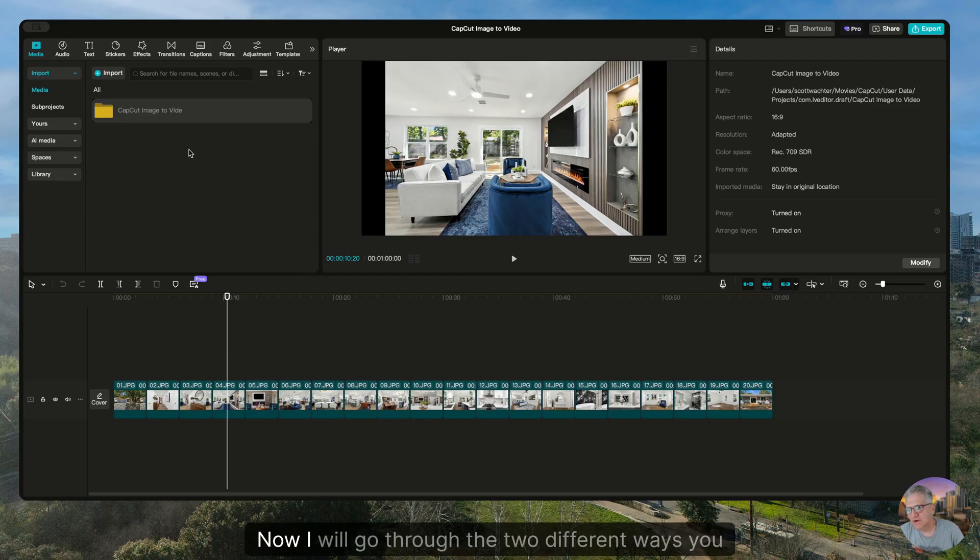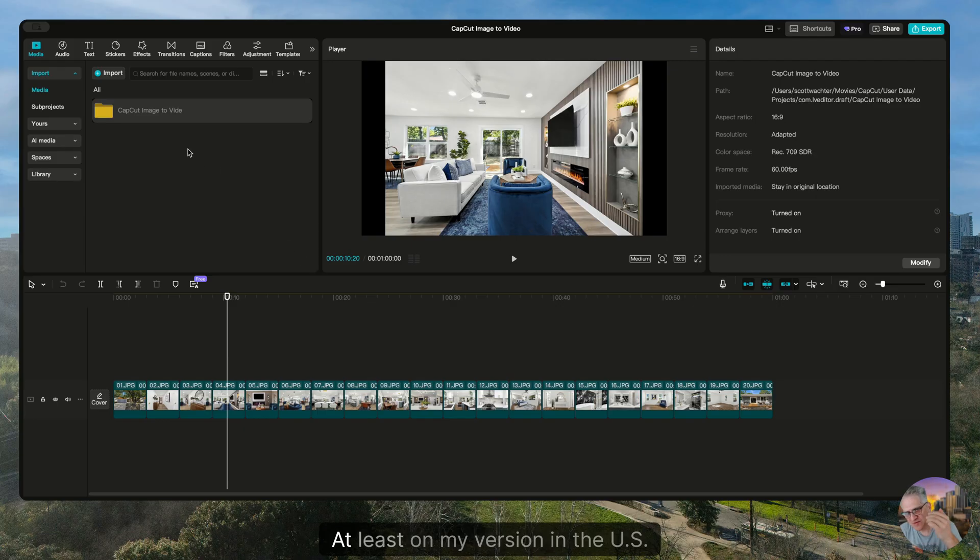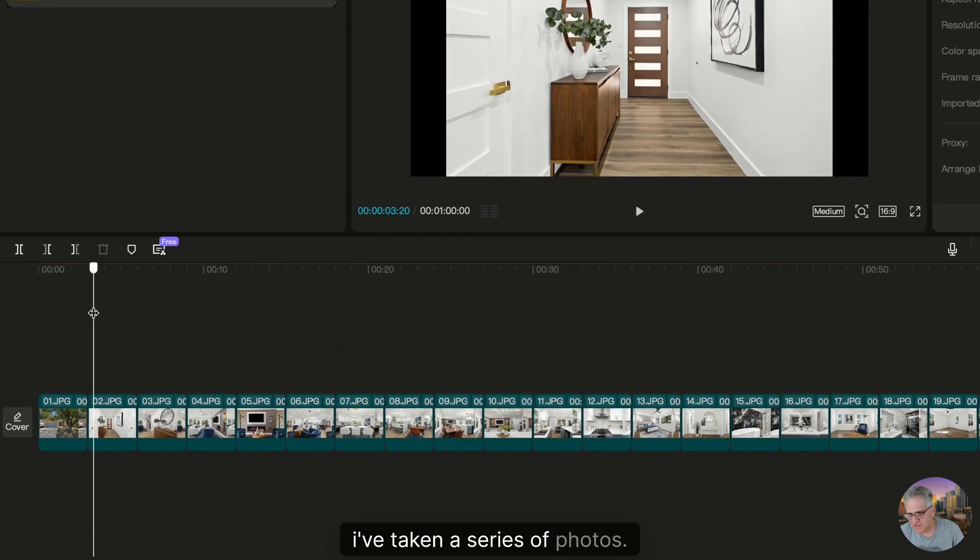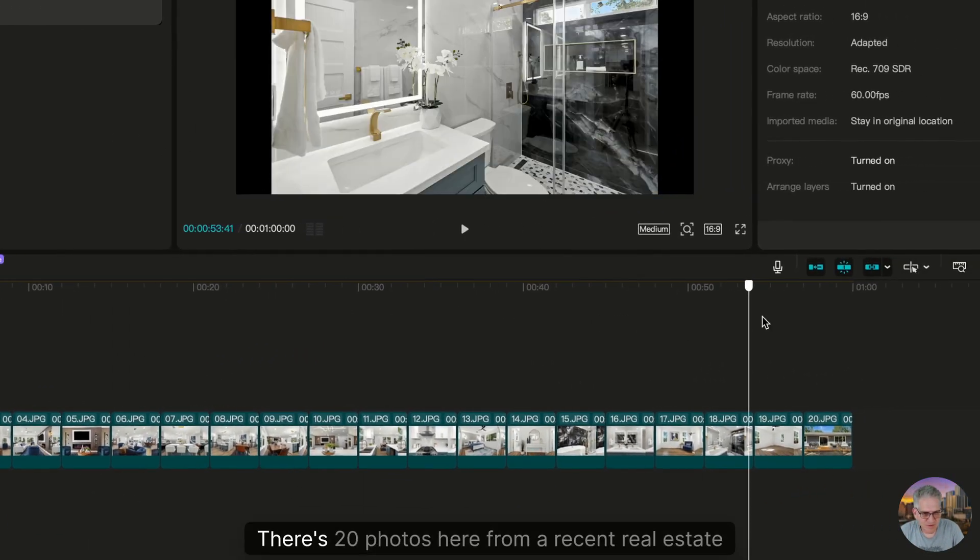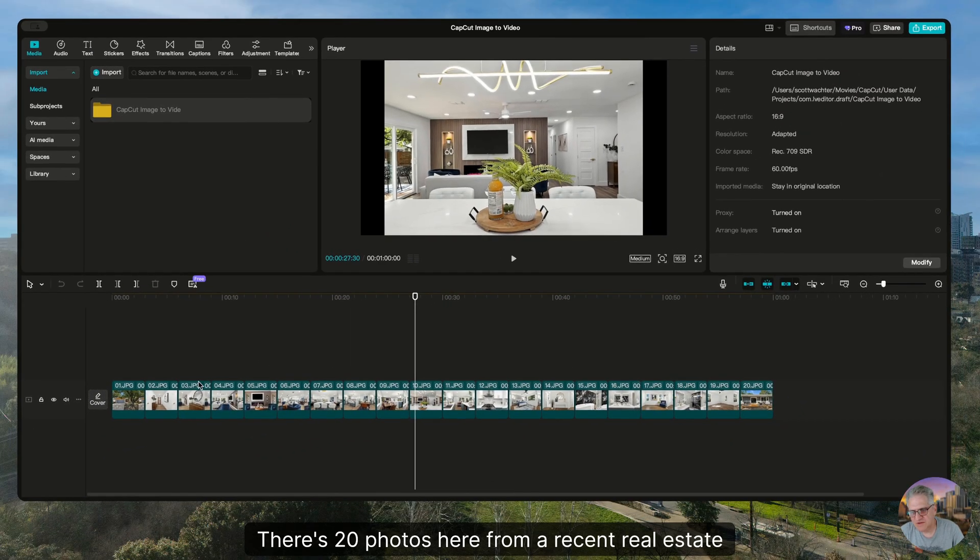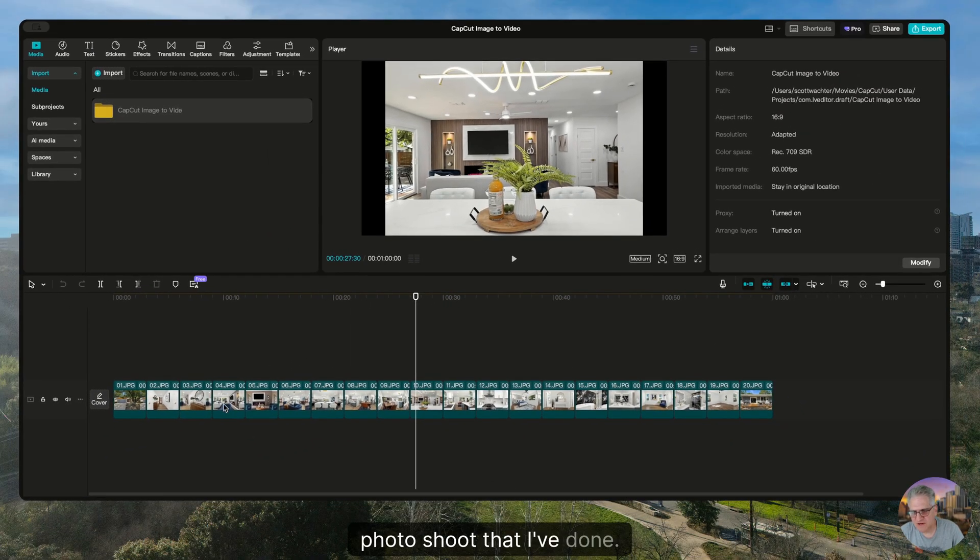If you haven't tried it yet, it's a hidden feature. Now I will go through the two different ways you can currently see, at least on my version in the U.S. I've taken a series of photos—there's 20 photos here from a recent real estate photo shoot that I've done.